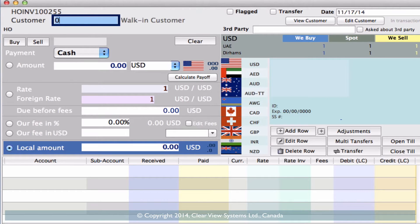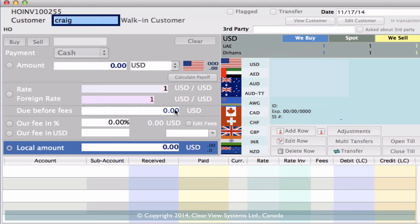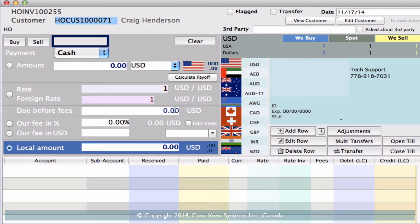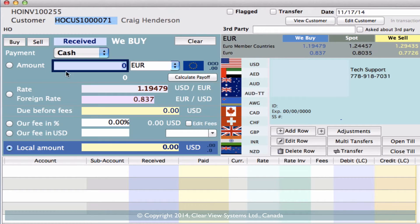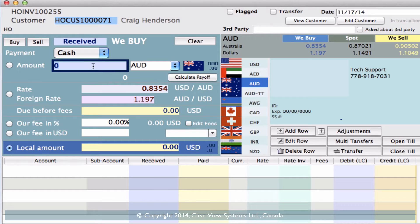Let's put in Craig — let's say Craig came in — and we'll click Craig from our list. He's come in and he wants to sell us, so we're going to buy from him some Australian dollars. We click on our Australian quick link on the side, and we're buying $3,000.